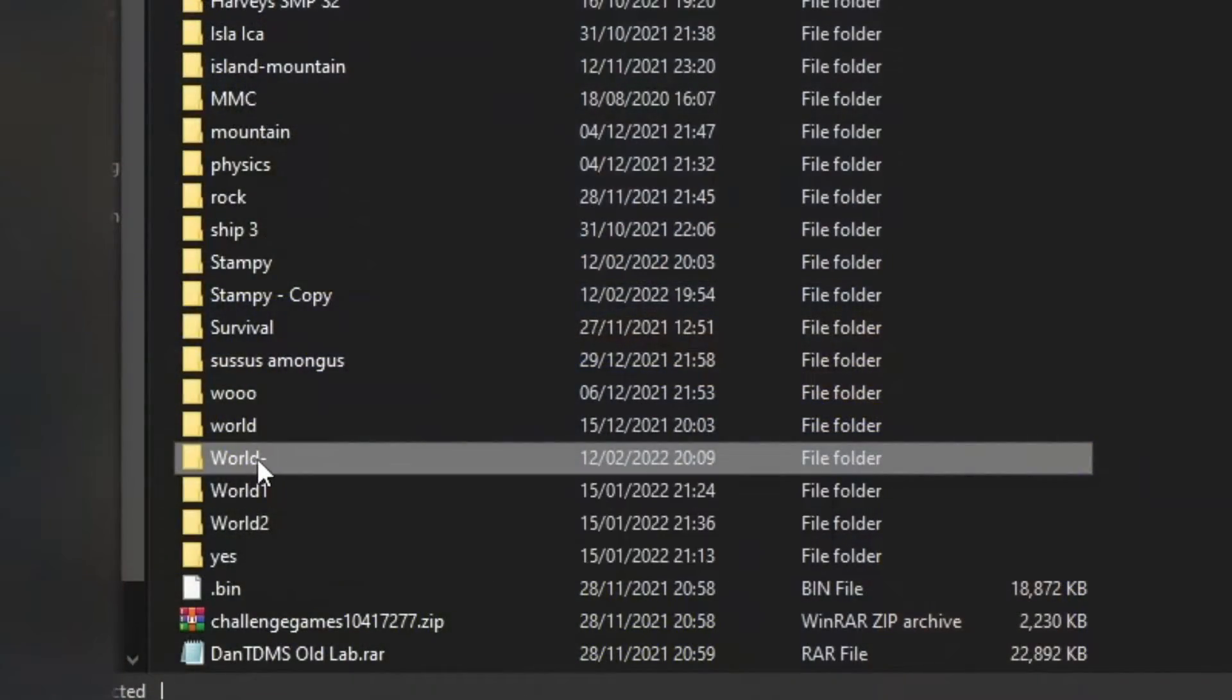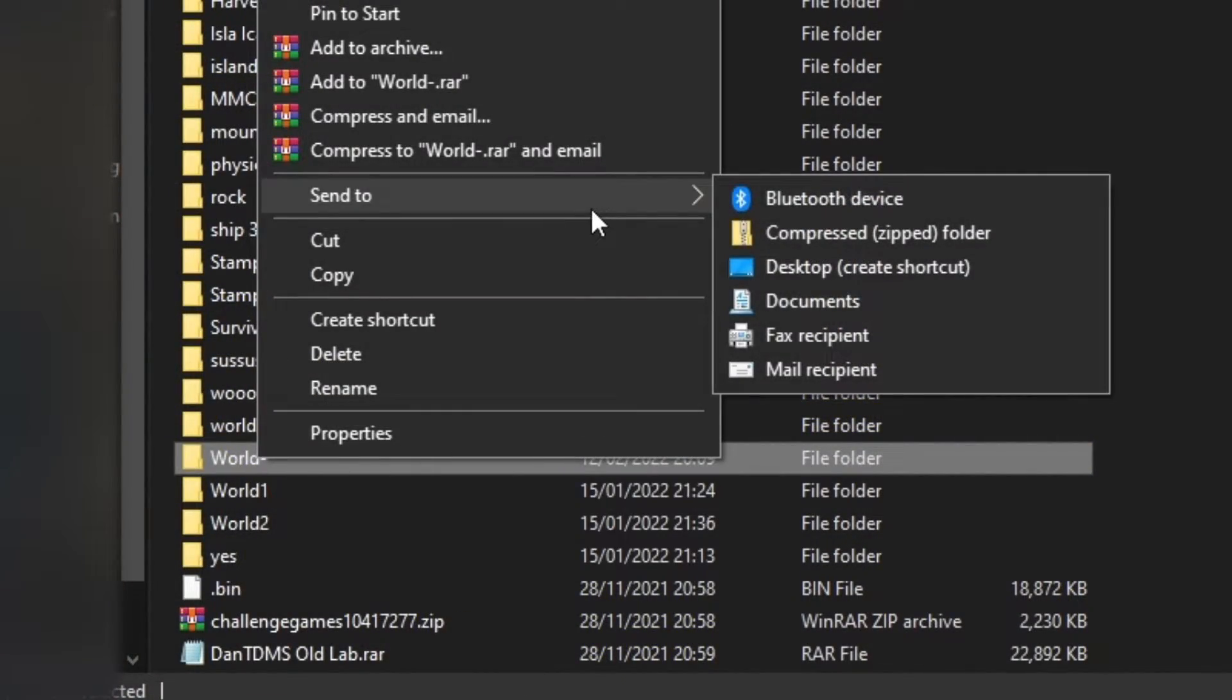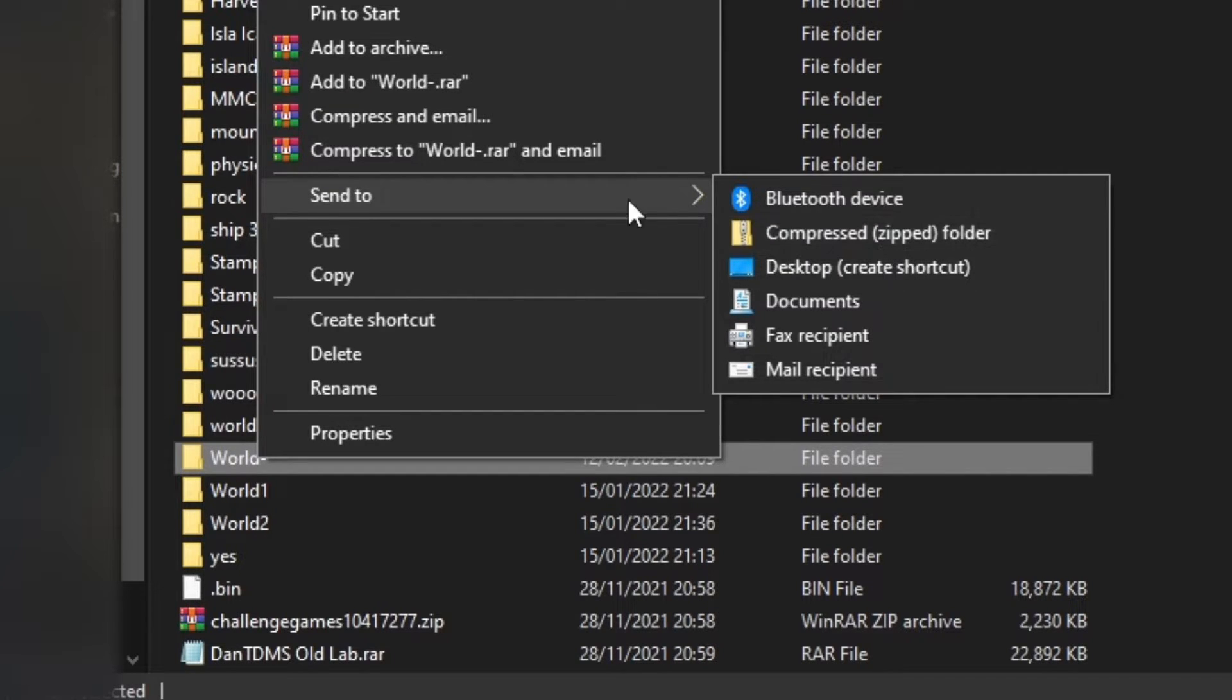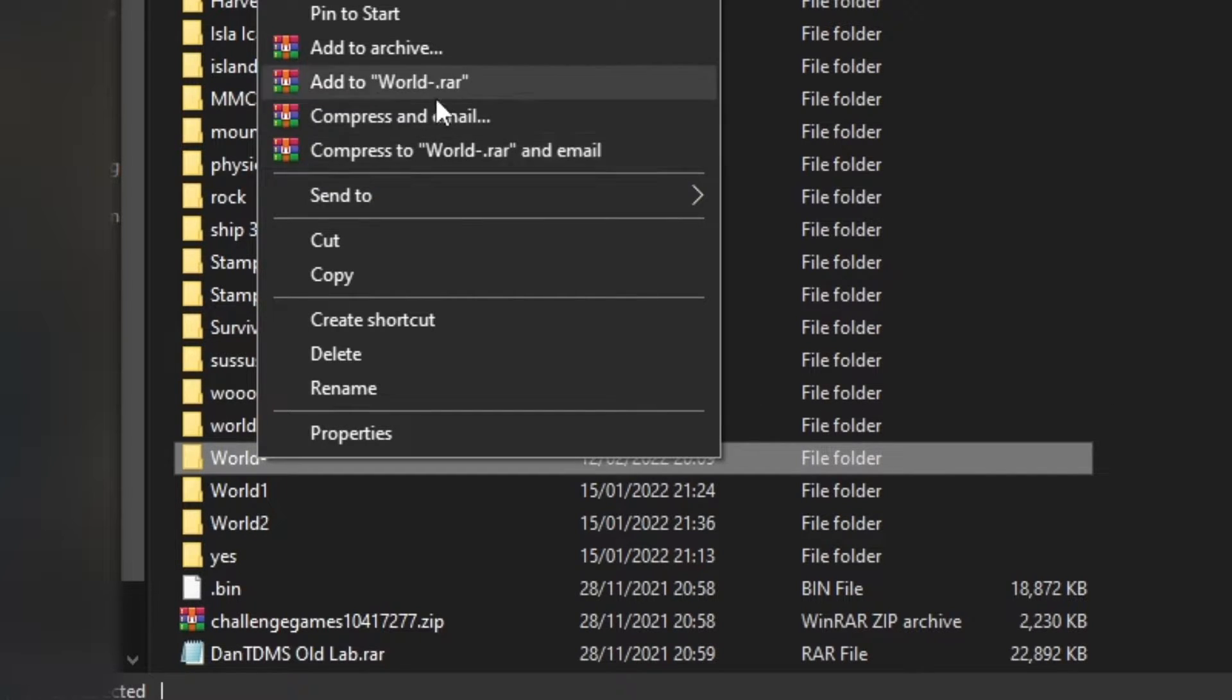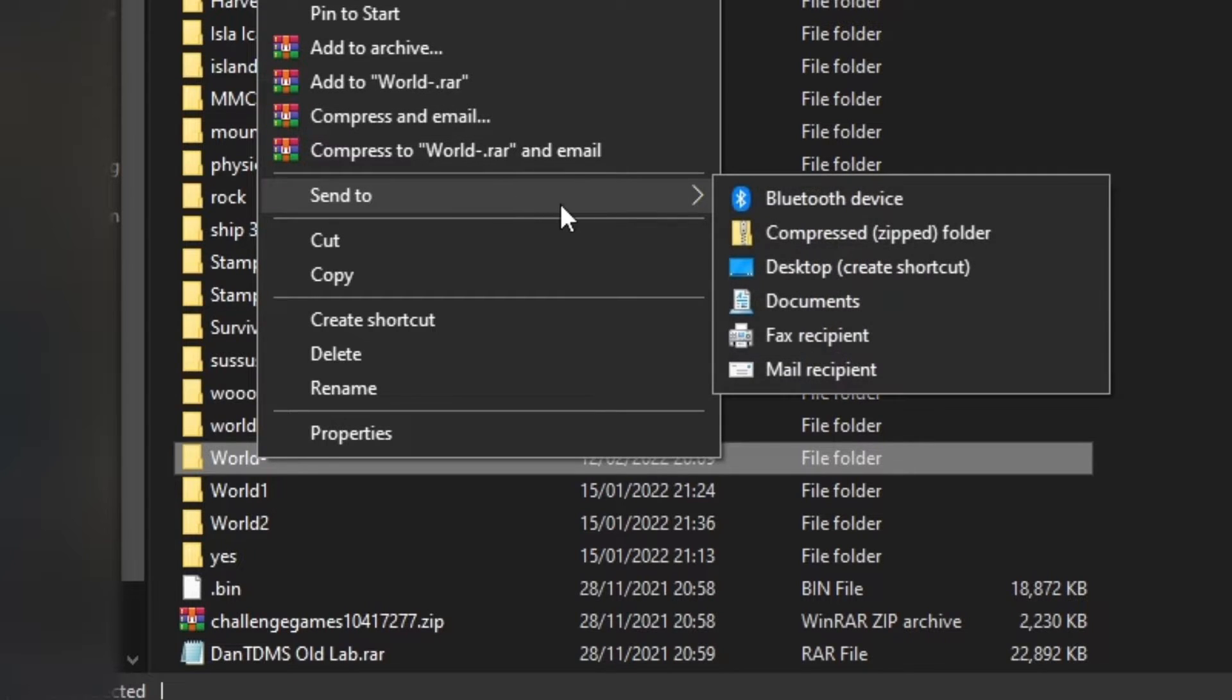Now what you want to do is right-click that, hover over to send to, and then compress zip folder. If you use compression software like I do, you can change it to .rar or .zip, it doesn't matter. But I'm going to do it the old way without any external devices.